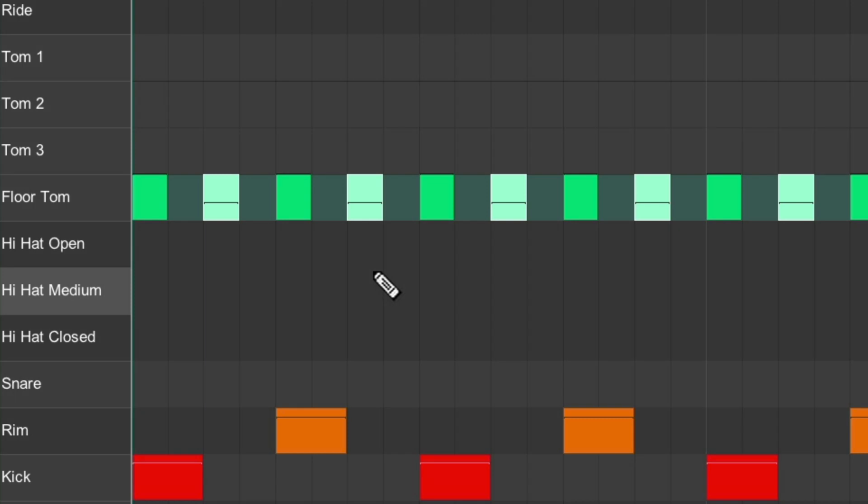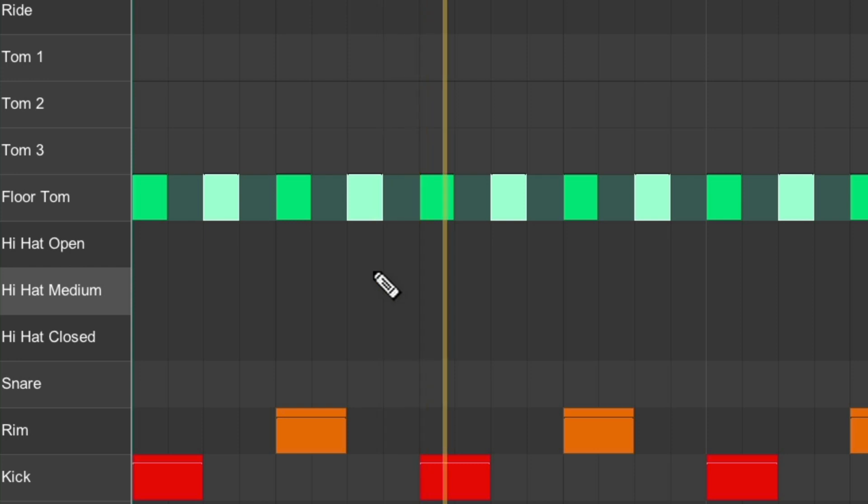Notice how much more natural that sounds. Before. And after.